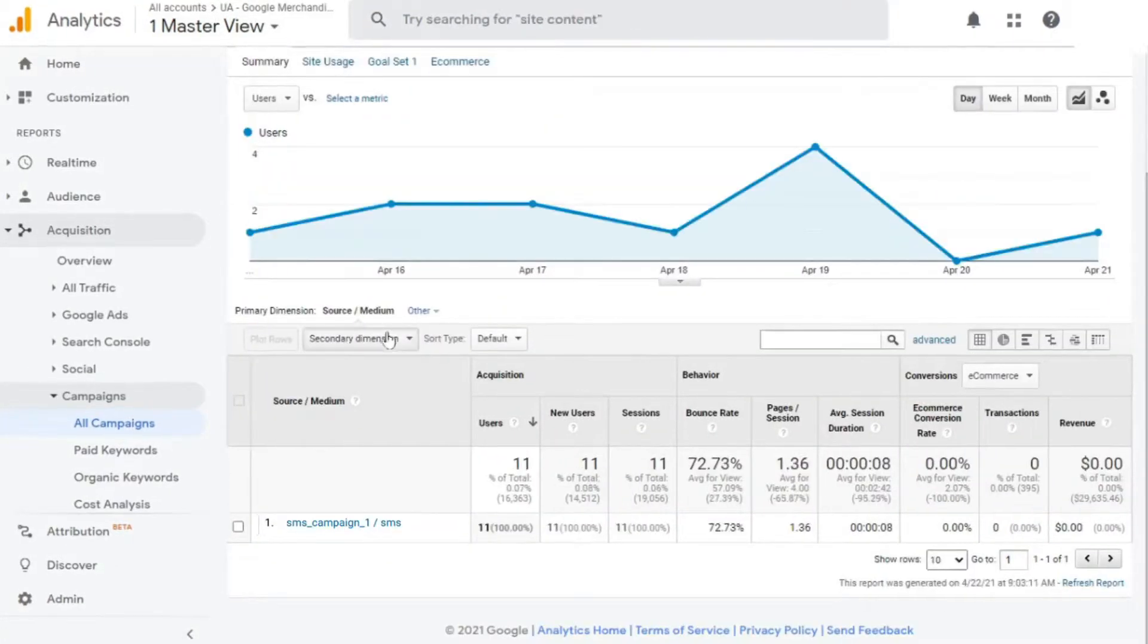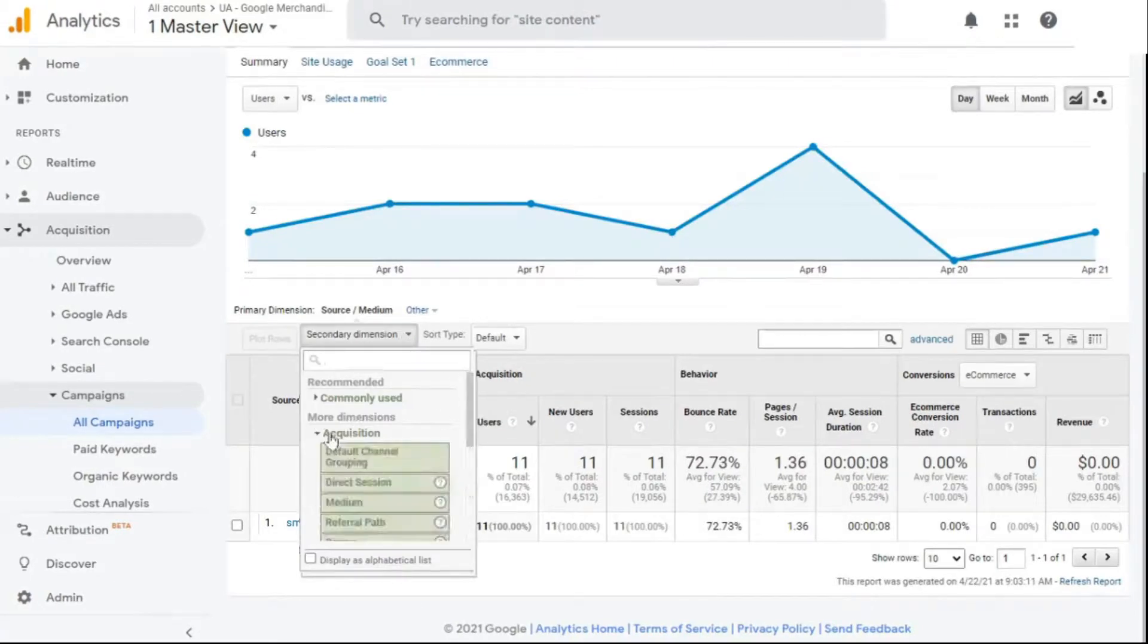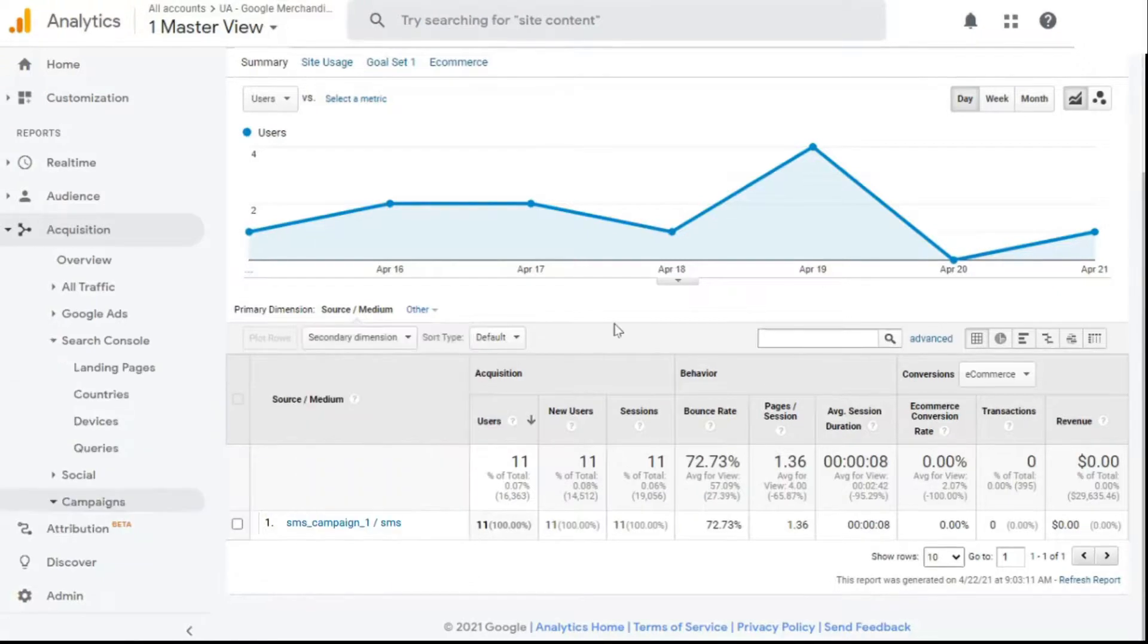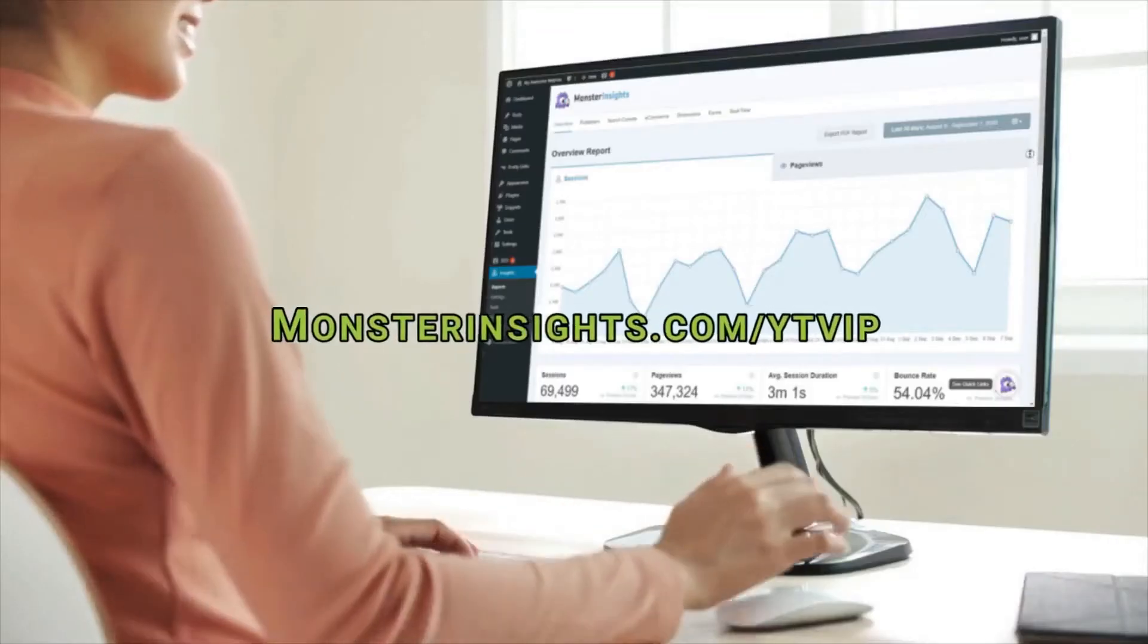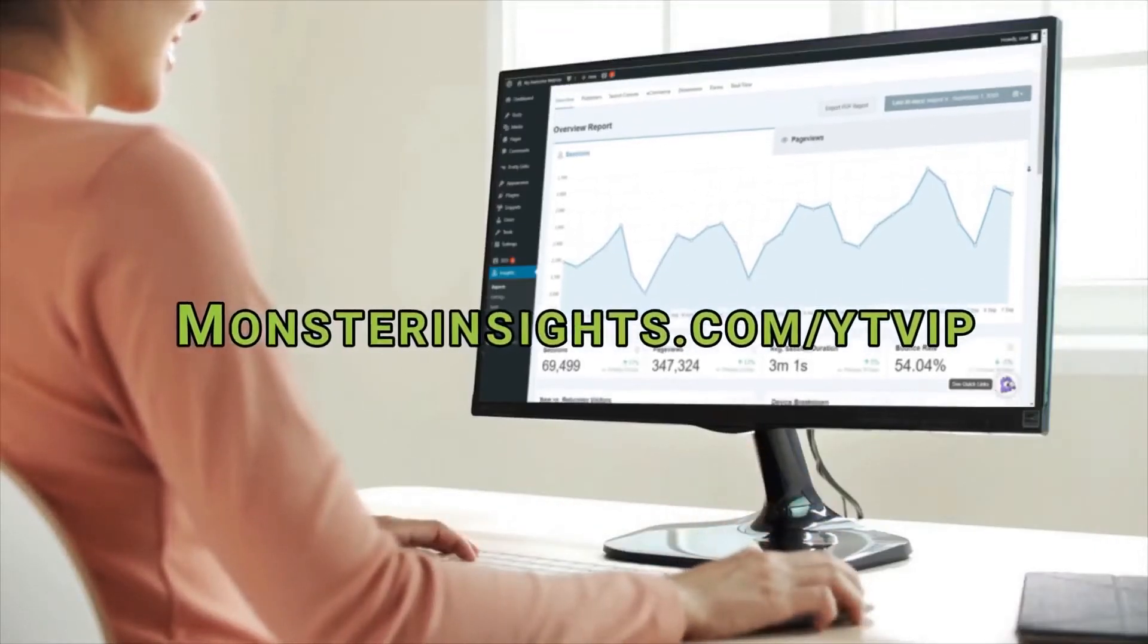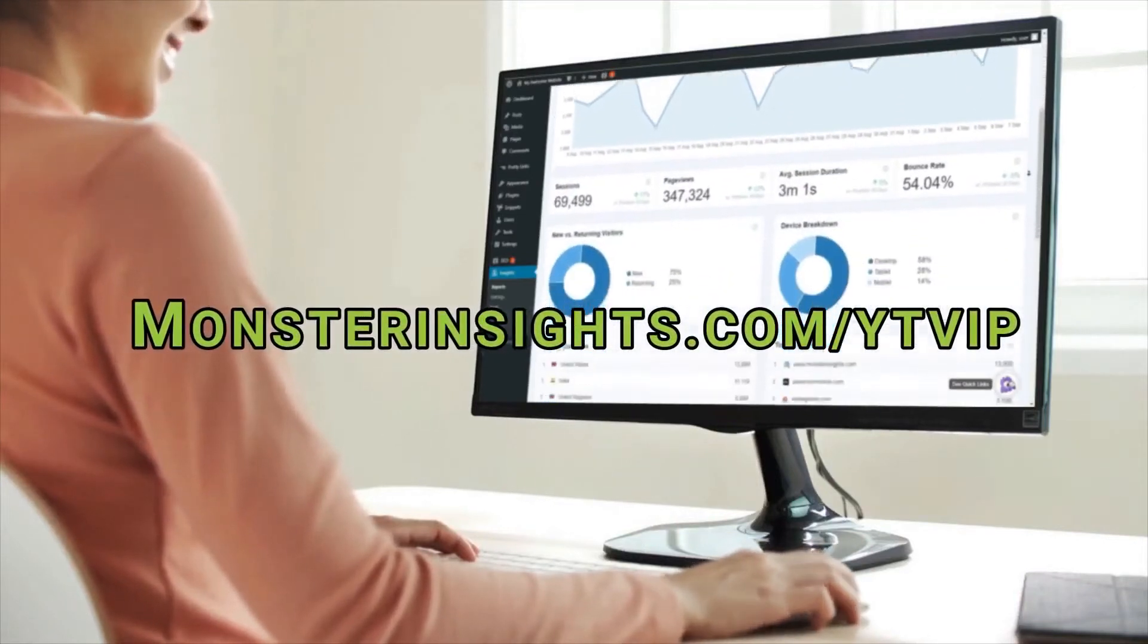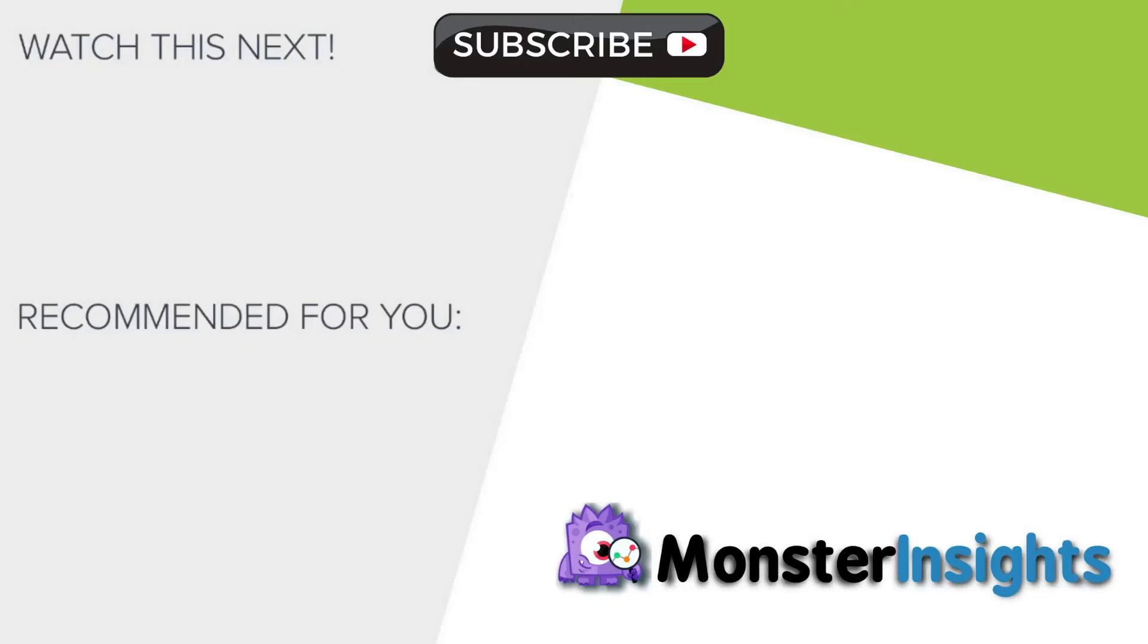Now, we hope this video has helped you to learn how to track your SMS campaigns in Google Analytics. To get a special discount on Monster Insights, be sure to check out the link in the description and to learn more Monster Insights tips, tricks, and techniques, be sure to click one of the videos on your screen now.